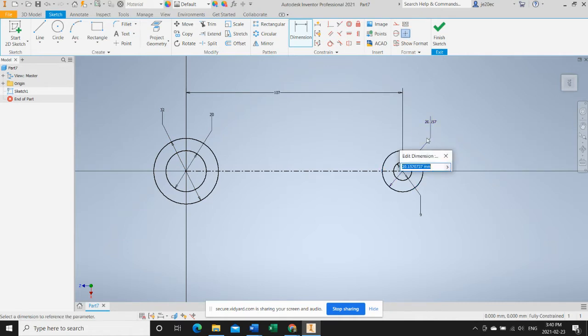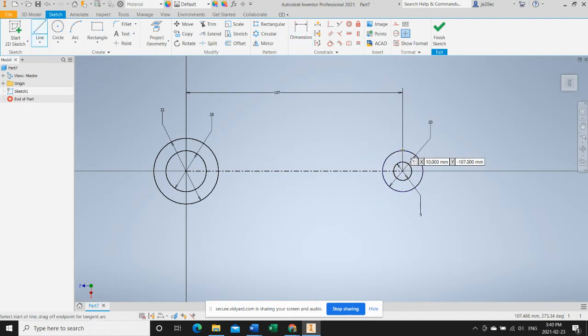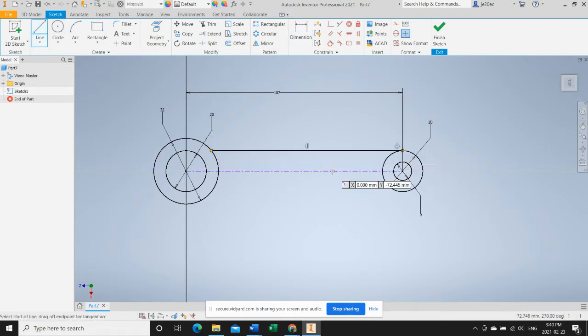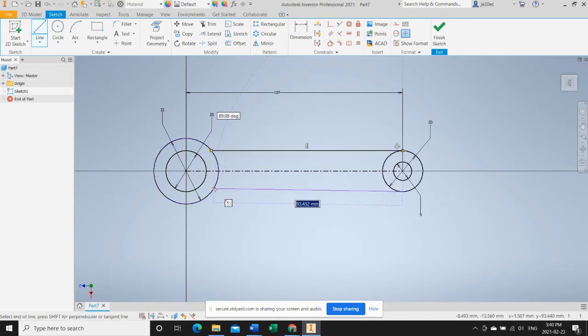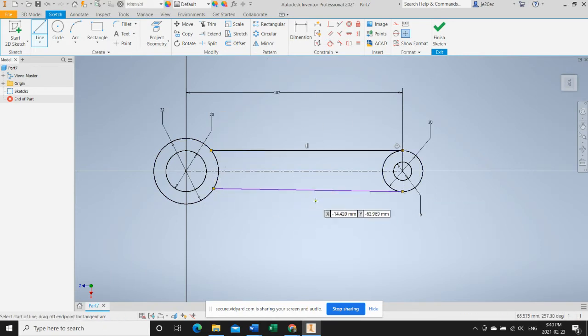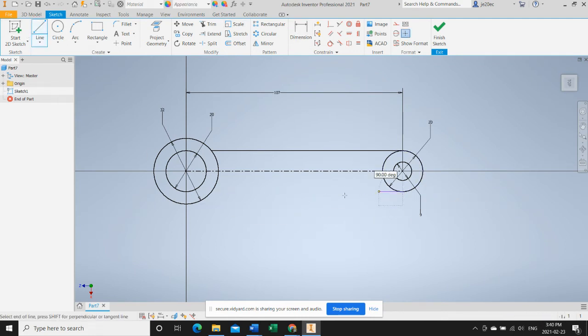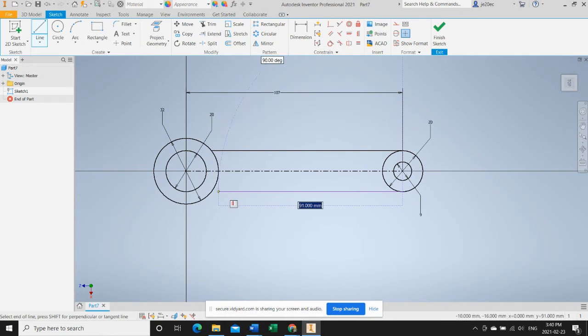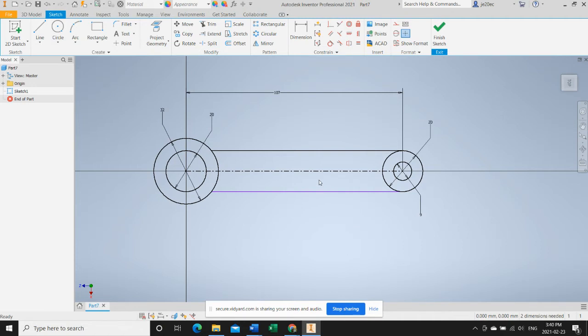Now we will add some lines to create the handle of our wrench. That is not a good line, I'll delete that and try again. You can see my top line has a number of constraints. This one shows that it's vertically constrained and this one shows that it's tangent constrained, and between those two, those fully constrained that line.